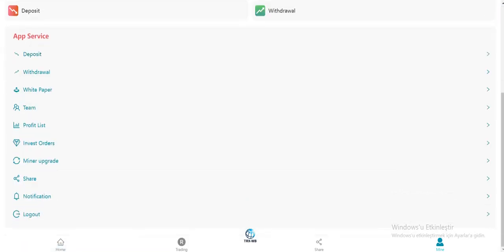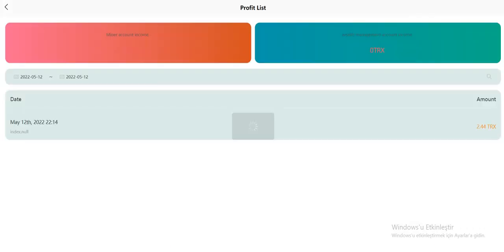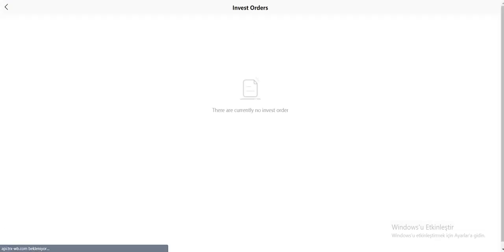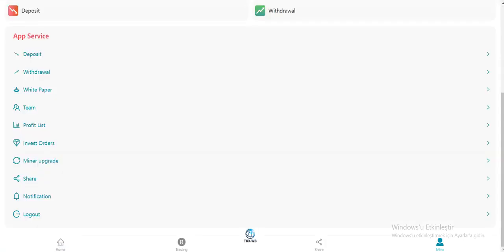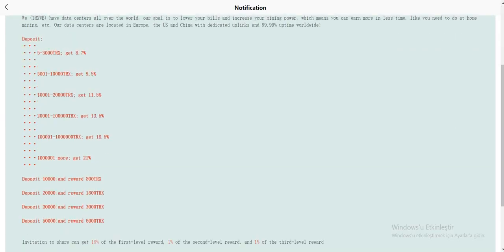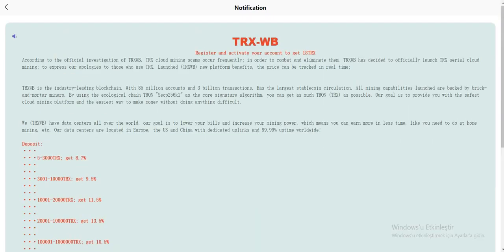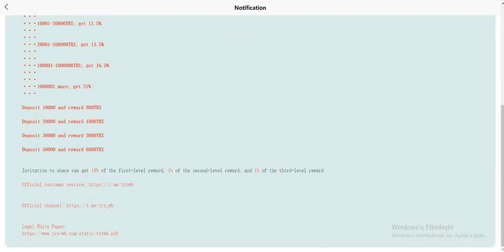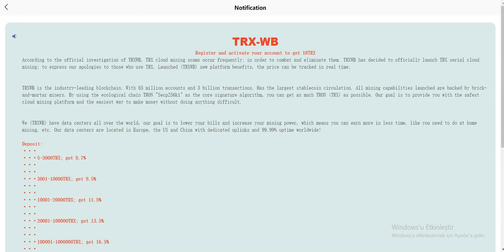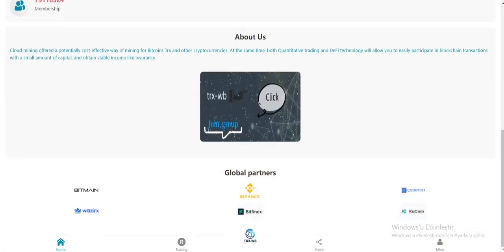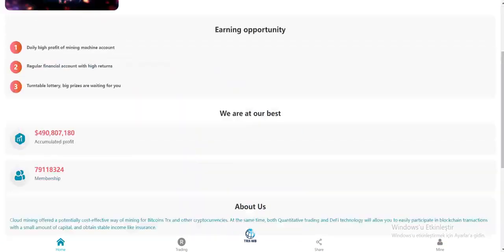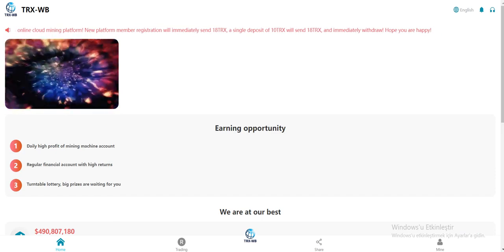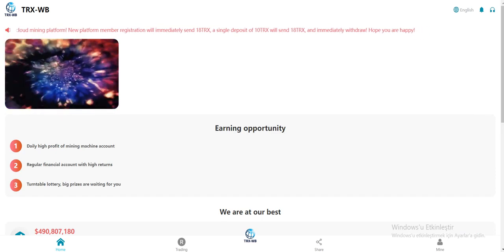Deposit, withdrawal here. White paper, you can check their white paper here. Team profile list, you can see what you have done: invest orders, event invest, minor approach, share. The notification section is here. You can see how it's working here. You can get commissions, official customer service and channel here, legal white paper, some company information.